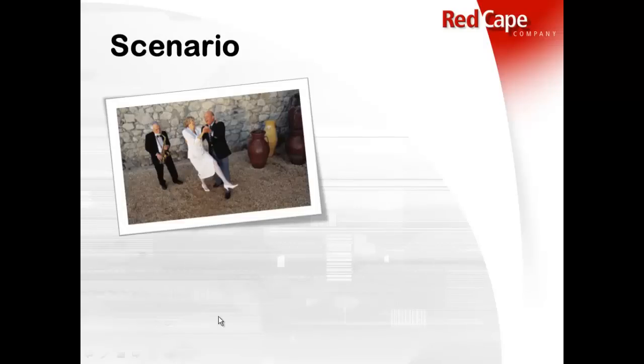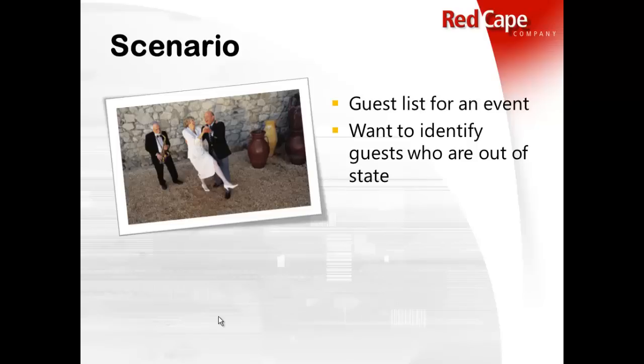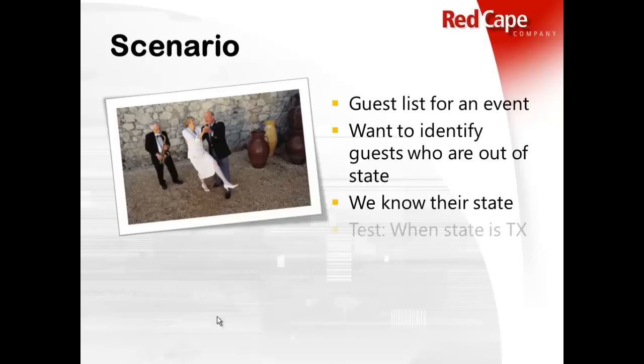So we are planning an event and I'm responsible for the guest list. And I want to identify those people on the list that are, who live out of state. And one of the things that I have in the list, I do know what their state is.